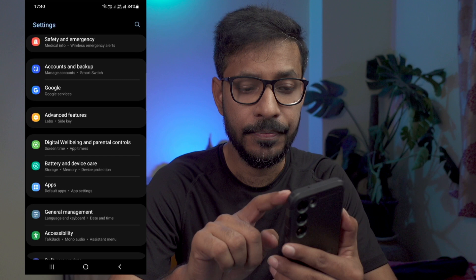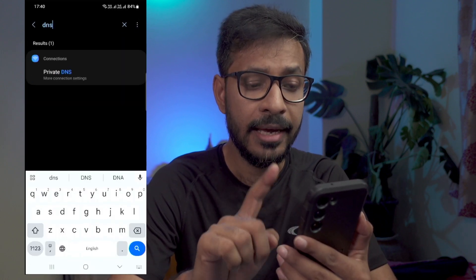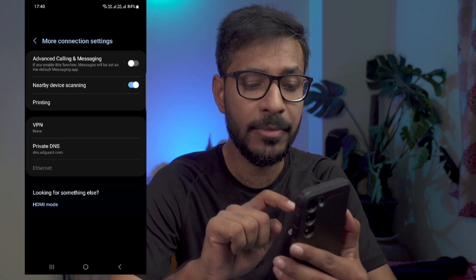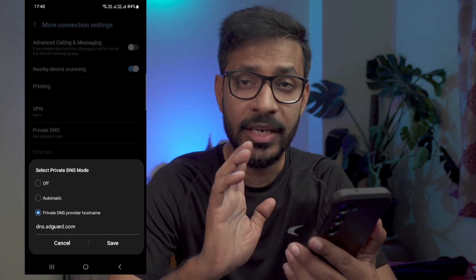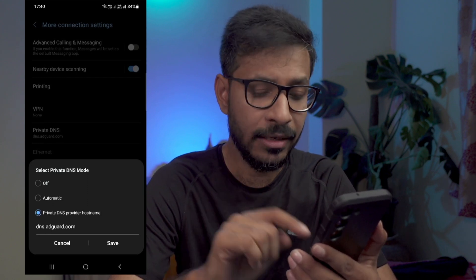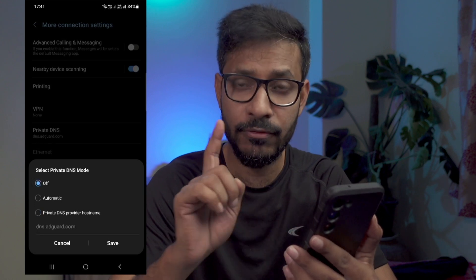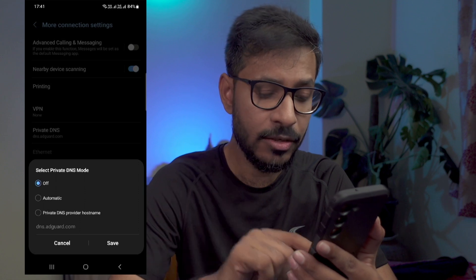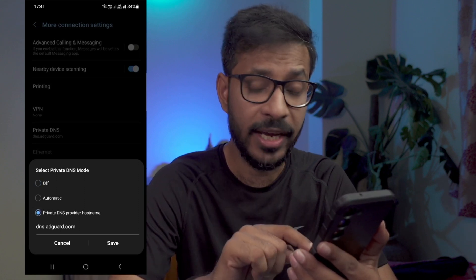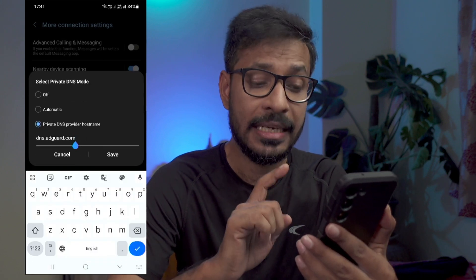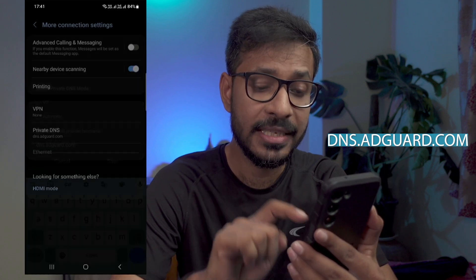The next setting is go to the search box in your settings. Type DNS and find private DNS. Tap on the private DNS settings. In your phone, it might be in the off setting. If it is in off setting or automatic, change it to private DNS. Select the private DNS provider hostname option and then type this DNS address: dns.adgard.com. Tap on save.